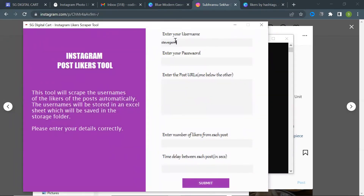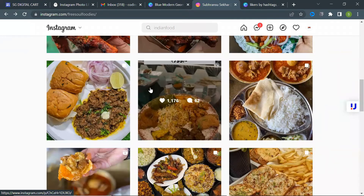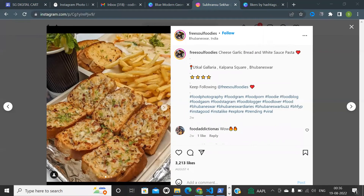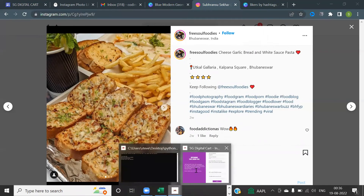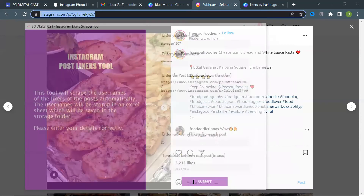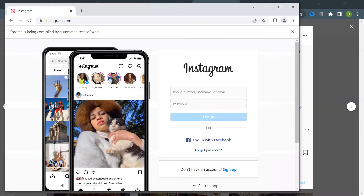Scrape likers by post URLs: enter your login username and password, then enter the target post URLs. You can enter multiple URLs one below the other. Then enter the number of likers you want to scrape from each post, then enter the time delay between each post, and finally submit.